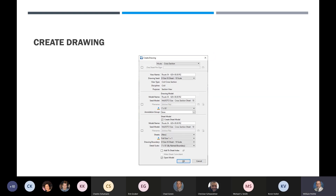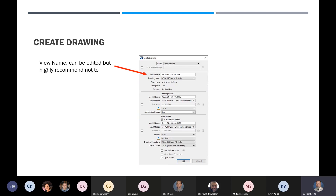In the create drawing dialog, at the very top there's a mode — cross section. There's also an option for one sheet per DGN, which we don't use for cross sections but will use for plan sheets. The view name can be edited but it's highly recommended not to — that view name gives us our stationing. Looking at the names, there's the view, then a drawing model, then sheet models. You want to keep that stationing or else you won't know where you are in your project.